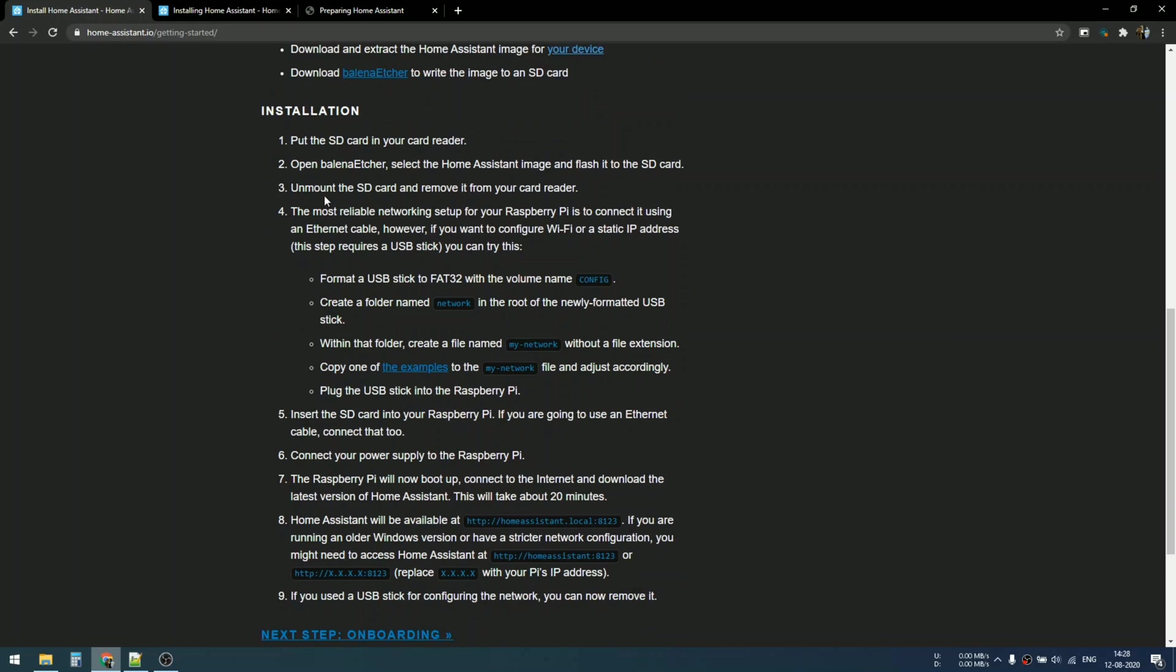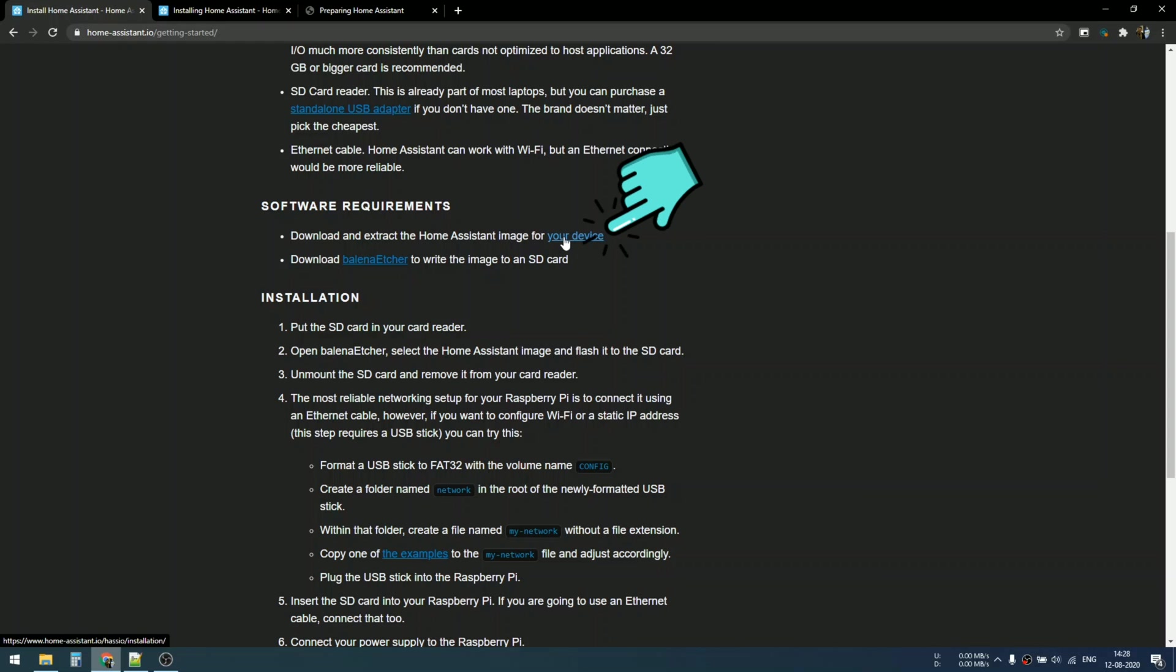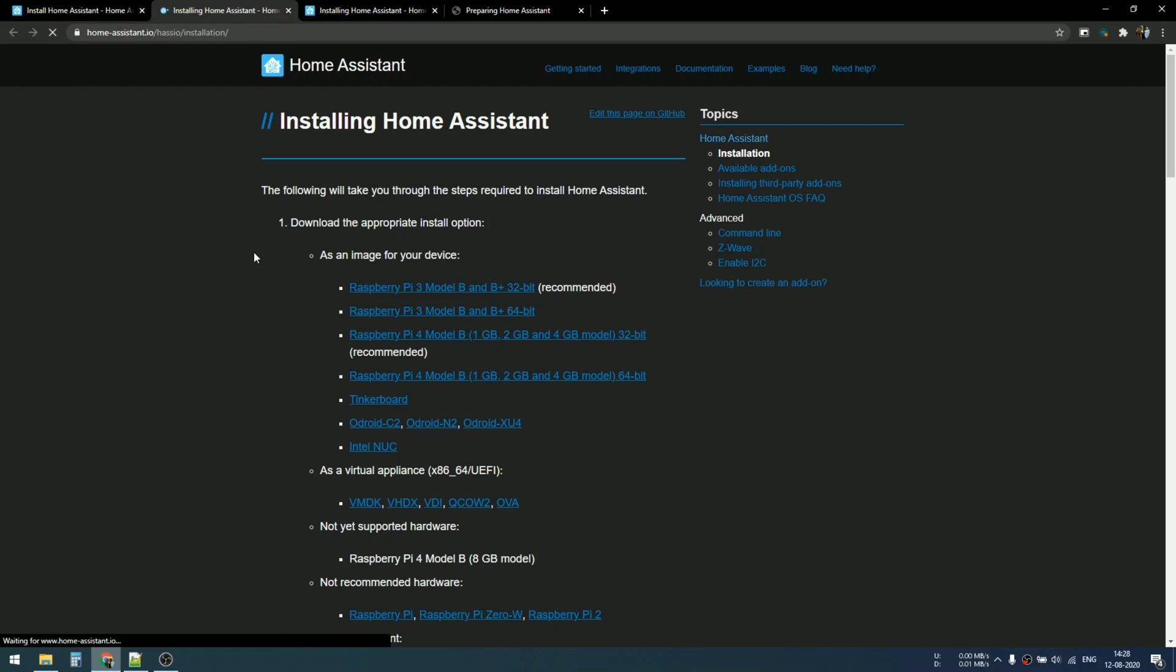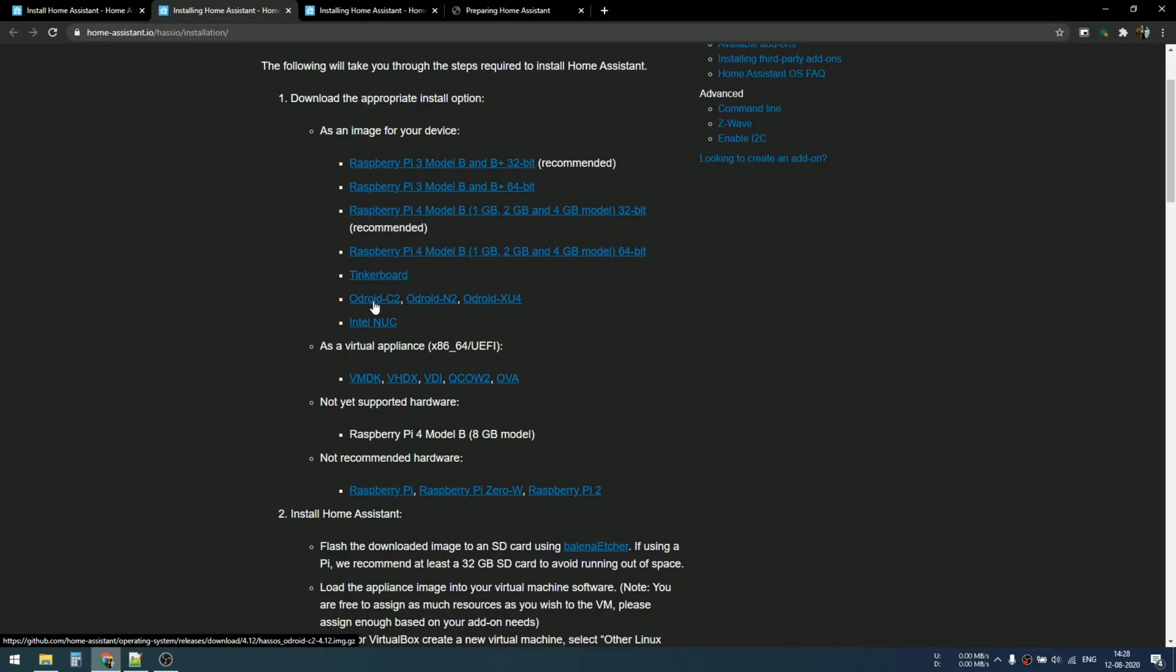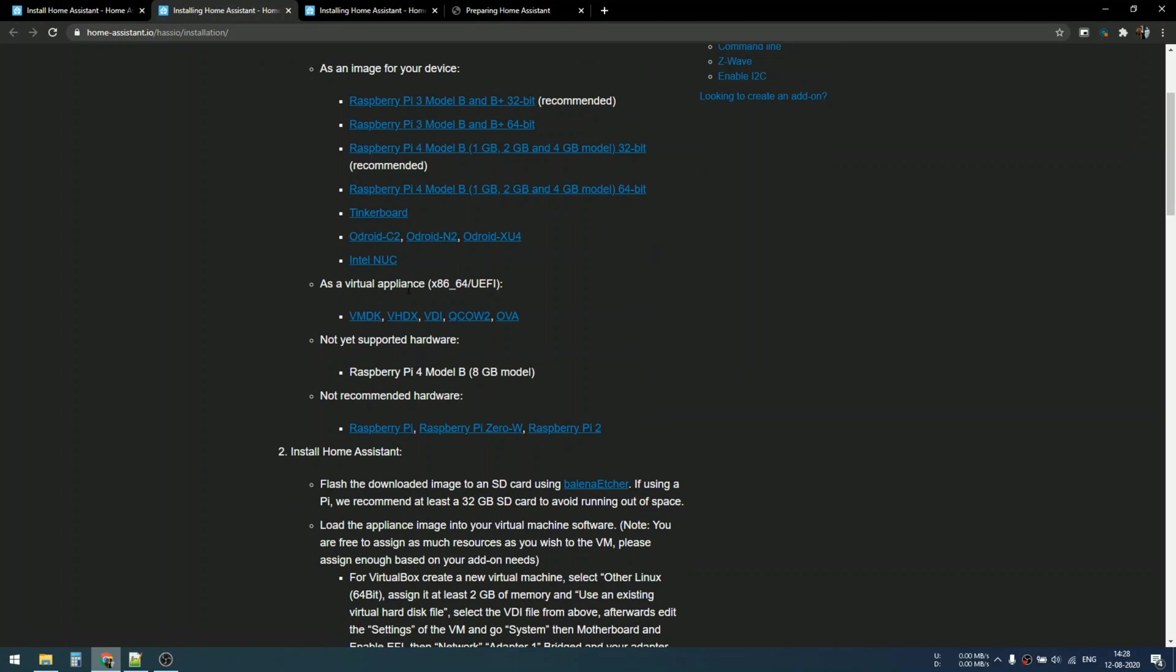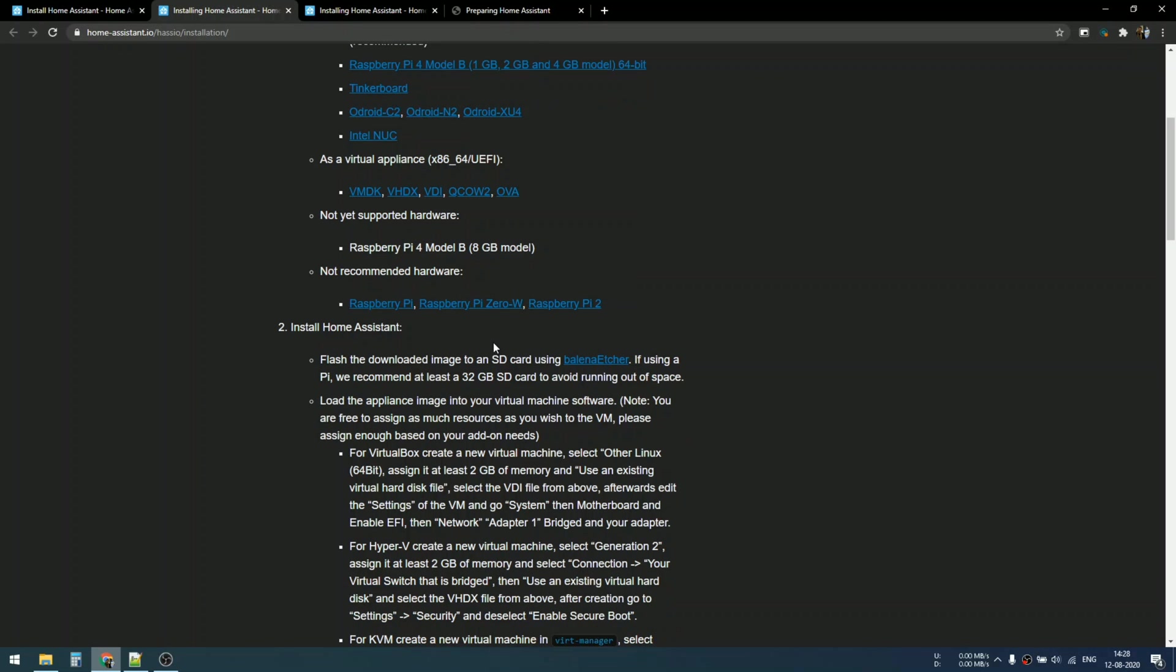The second step is the software requirement. To download and extract the Home Assistant image for your specific device, click over here on your device so you can select the specific image. Scrolling through all the devices listed, you can see all the Raspberry Pi devices are included, plus Intel NUC, Tinker Board and things like that. If you need to install this onto your virtual machine, you can download VMDK or VHDX images.